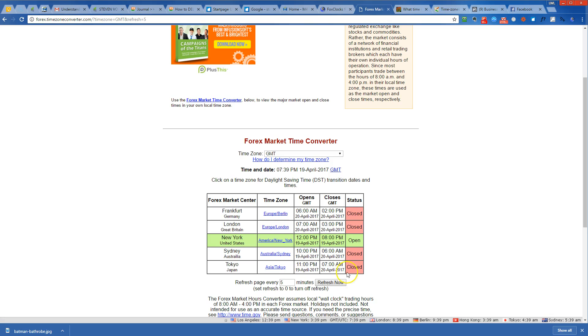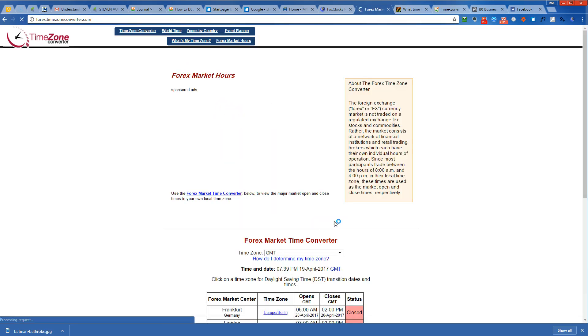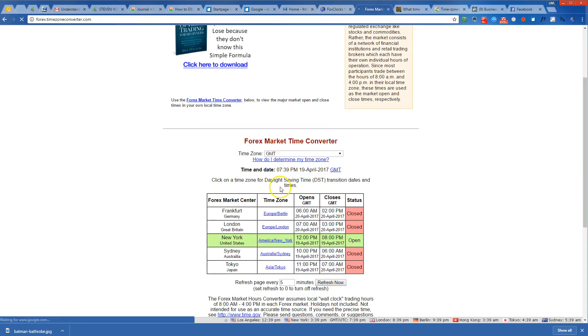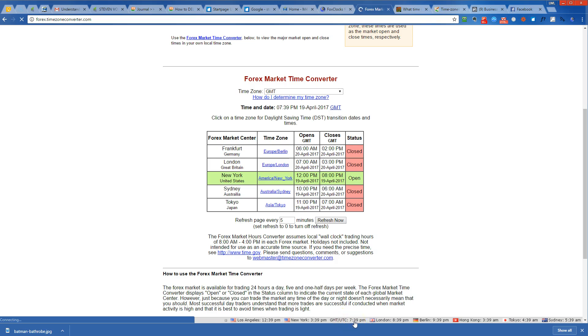So this is very helpful where you can keep this, maybe print this out, maybe keep it bookmarked somewhere. You can refresh now and you again get to see, okay, it's 7:39 GMT. Look, FoxClock shows 7:39 GMT as well. Okay, well Sydney opens at 10 PM.